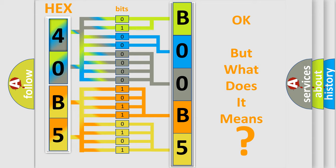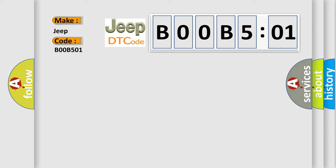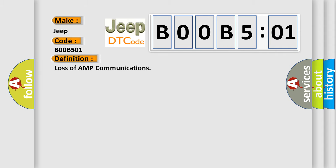So, what does the diagnostic trouble code B00B501 interpret specifically for Jeep car manufacturers? The basic definition is loss of AMP communications.